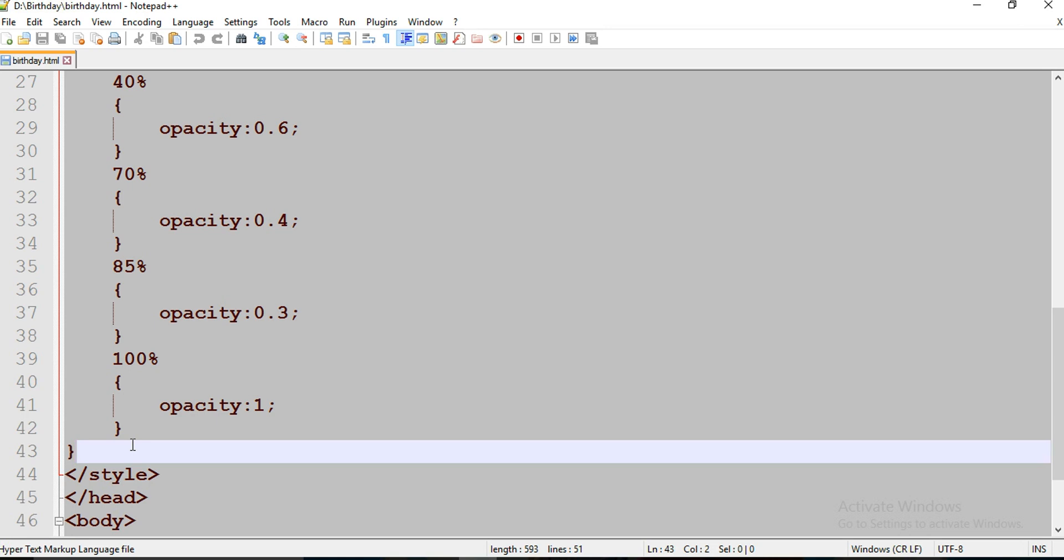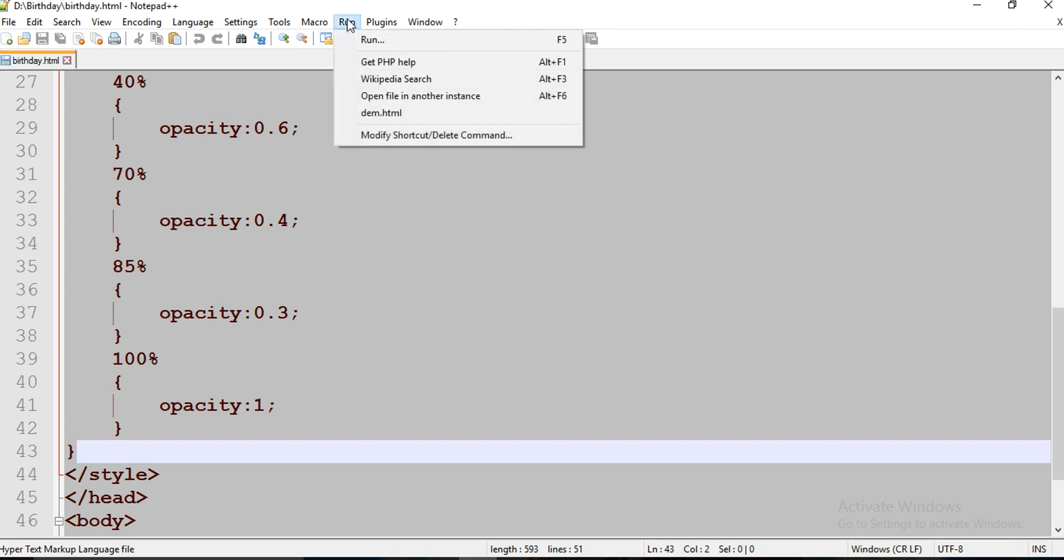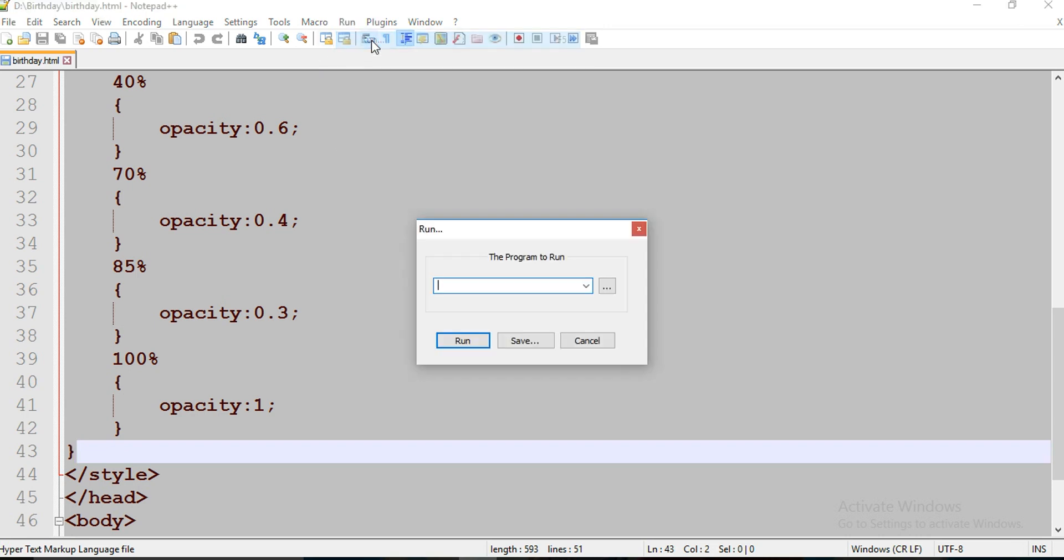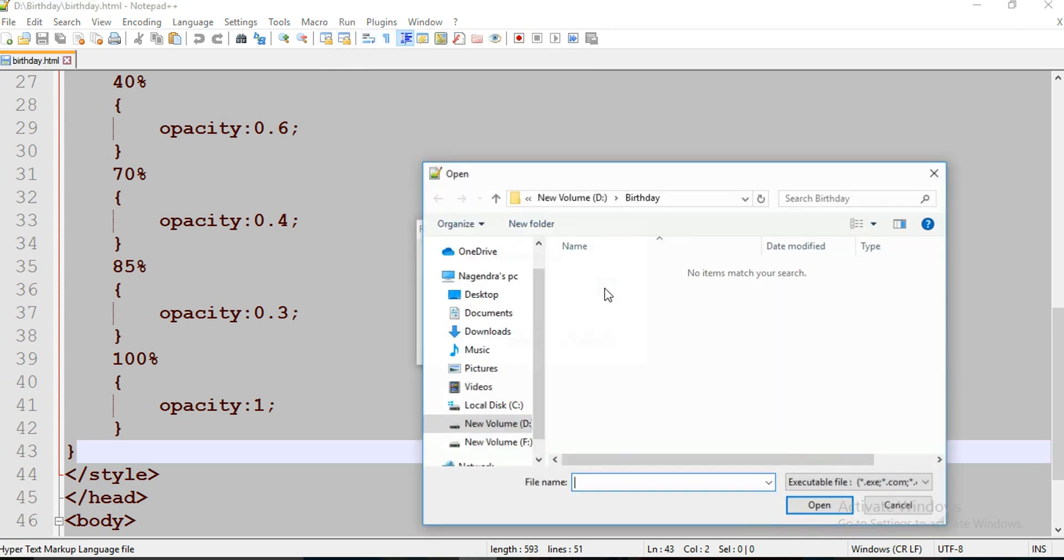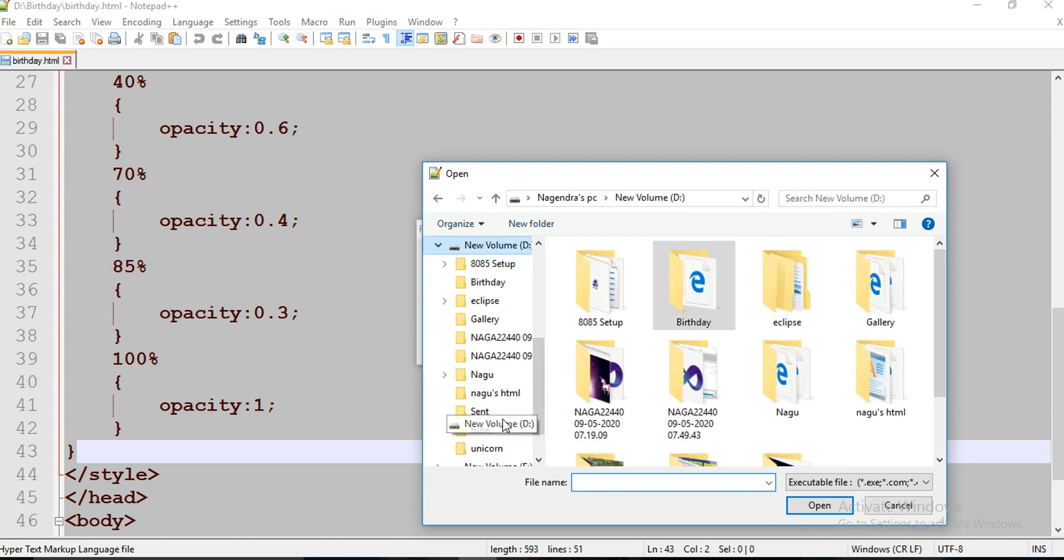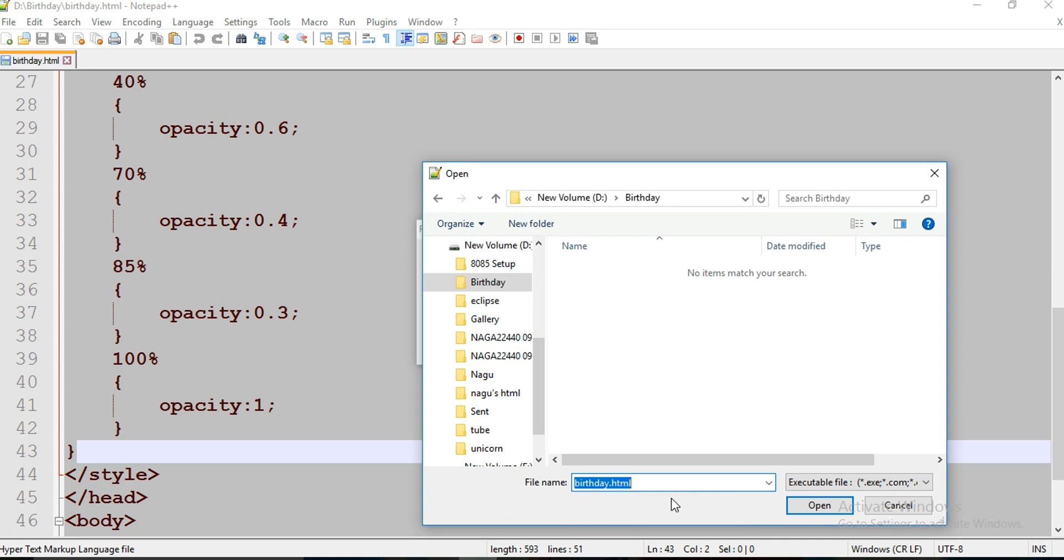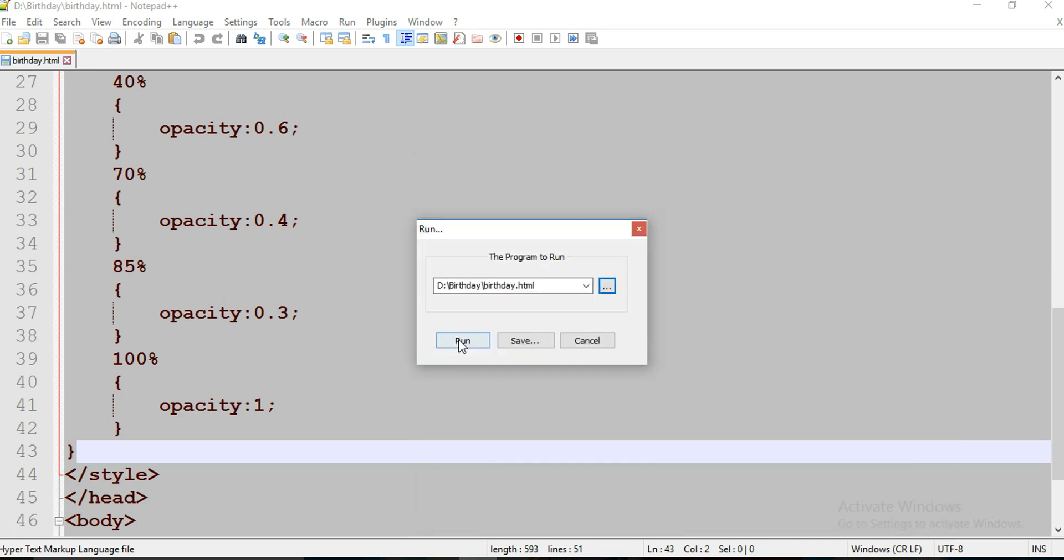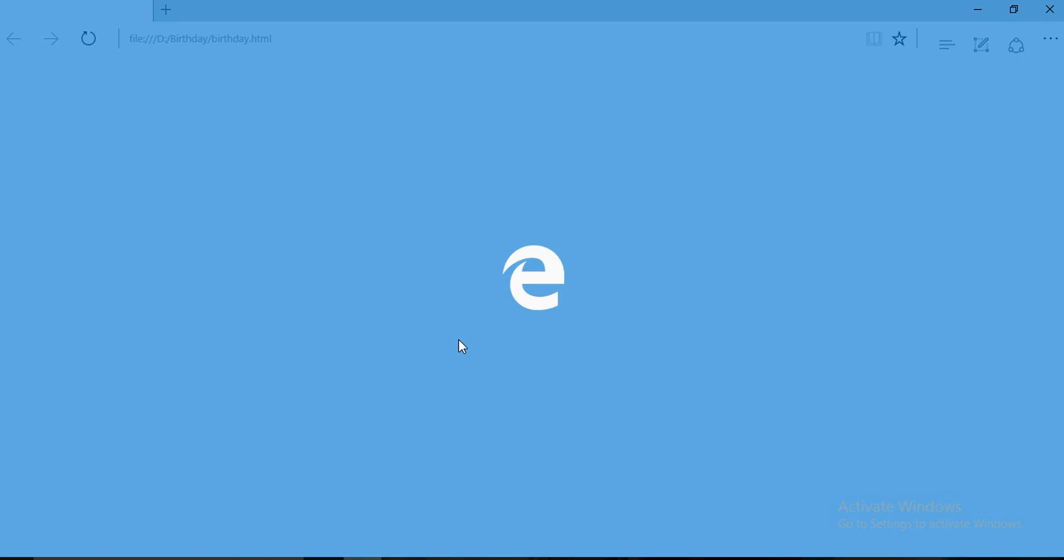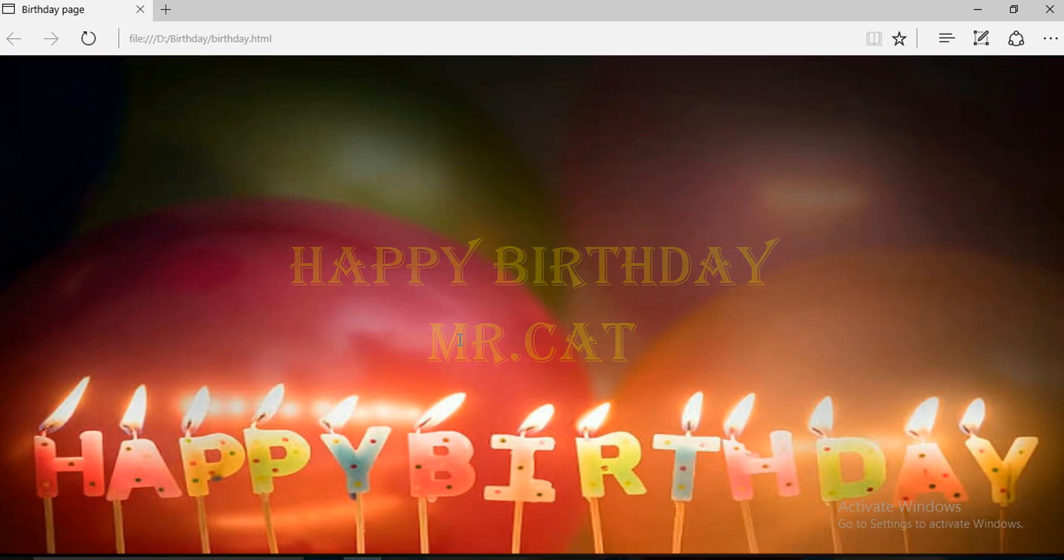Let's run and check now. That's it, we got the output.